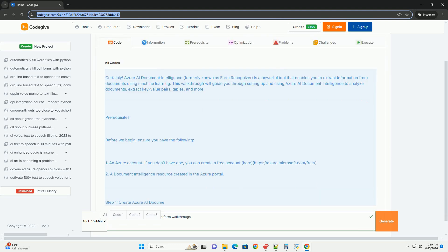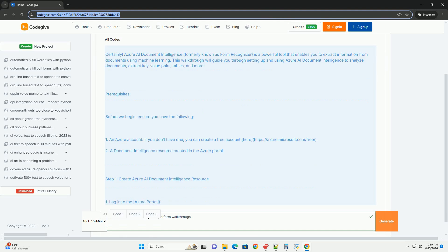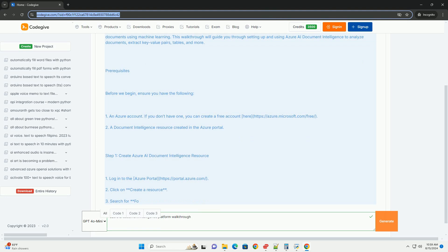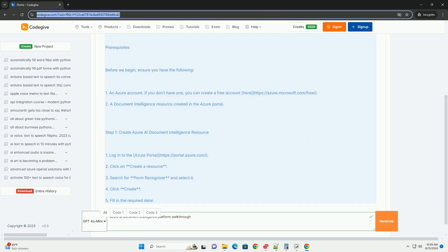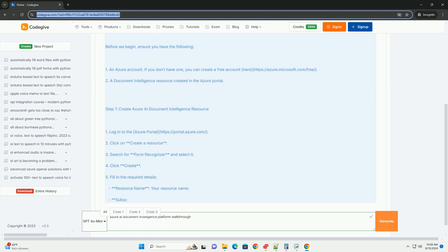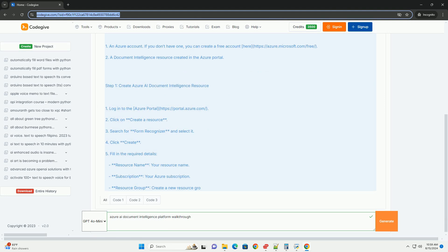Prerequisites: Before we begin, ensure you have the following. 1. An Azure Account. If you don't have one, you can create a free account here, https://azure.microsoft.com/free.